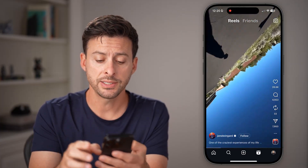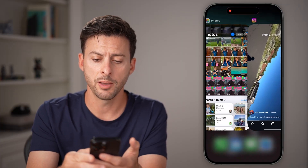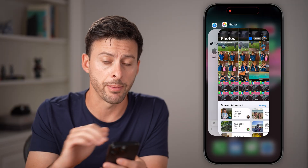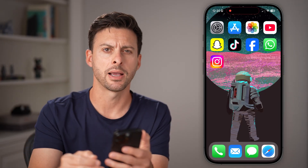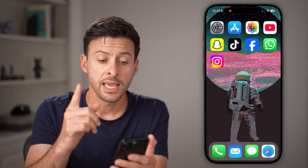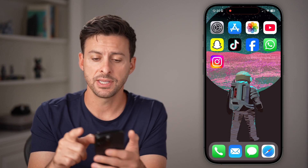The next thing you can try doing is swiping up and closing out of the Instagram app completely and opening it back up. A lot of times that fixes it.